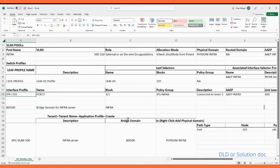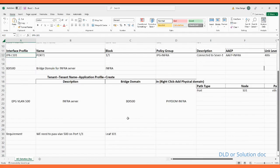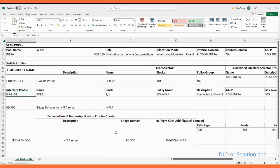Let's start without wasting time. In this video we will cover how to pass the VLAN on the ACI port. Our requirement is to pass VLAN 500 on port 1/1 on LEAF 101.